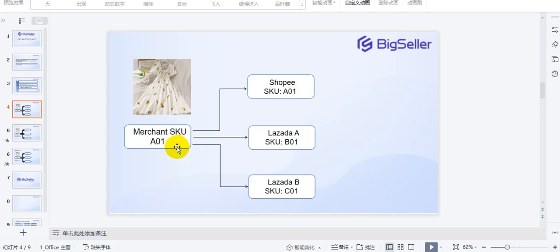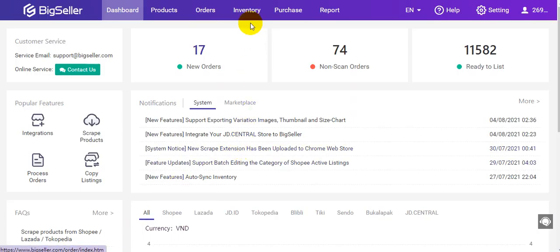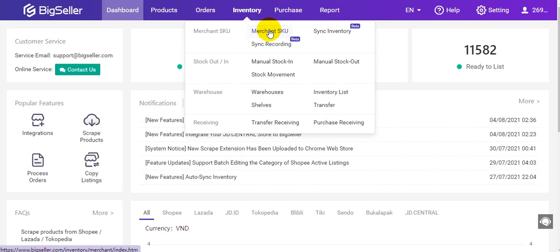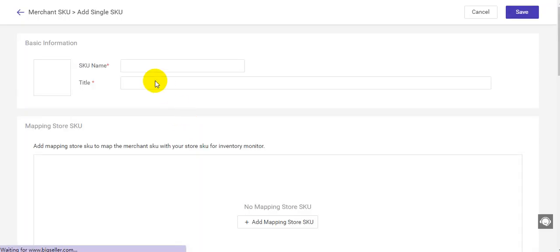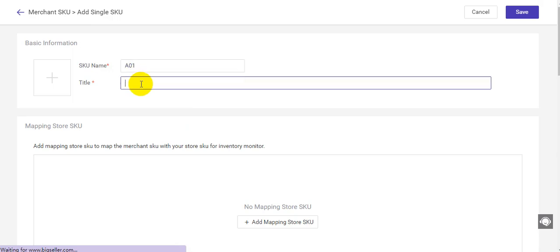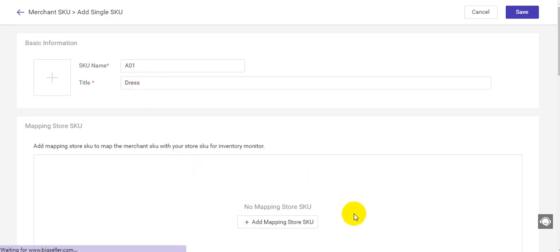You need to map relations between the merchant SKU and the product SKUs. Next, I will take this dress as an example to create a merchant SKU and map the relations. You can go to BigSeller Inventory, then Merchant SKU, and click here to add a new merchant SKU.